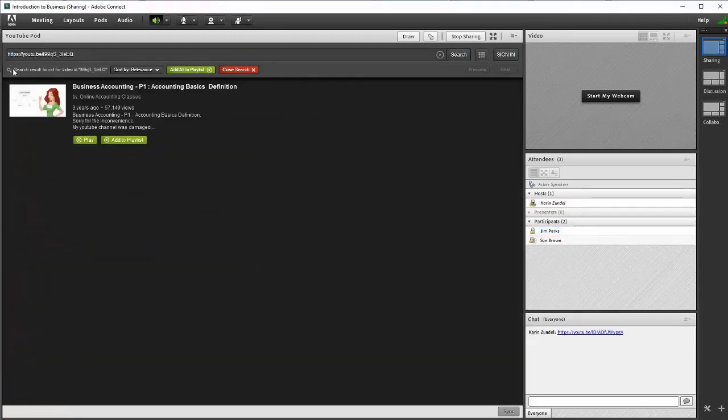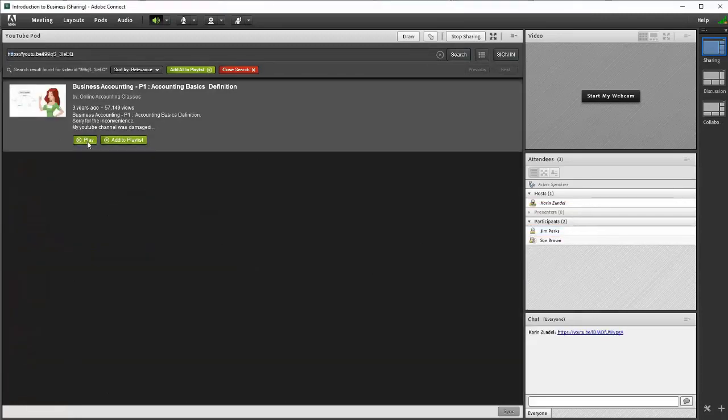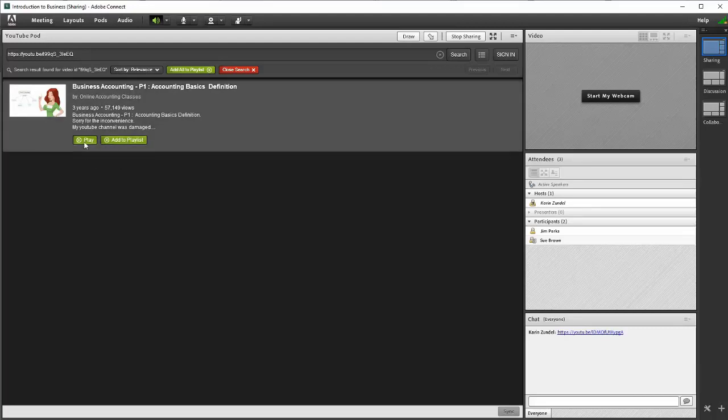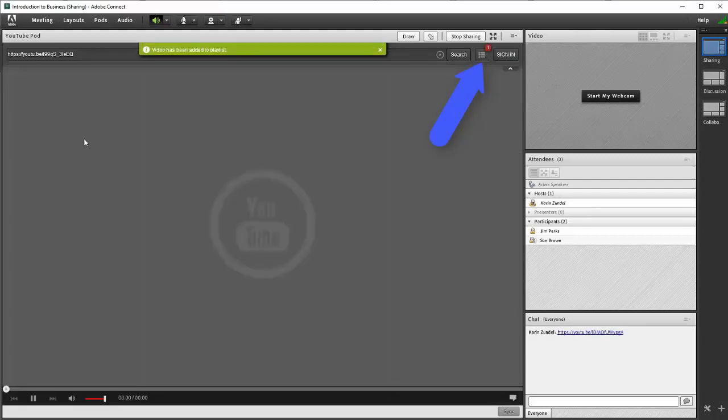Play videos individually or add them to a playlist for easier access later in the session. When you play a video, it will automatically be added to the Pod's playlist.